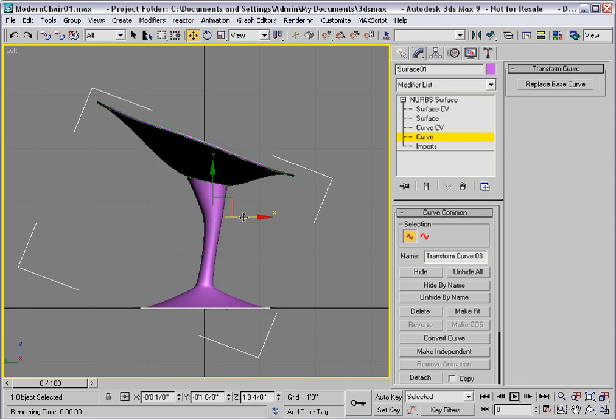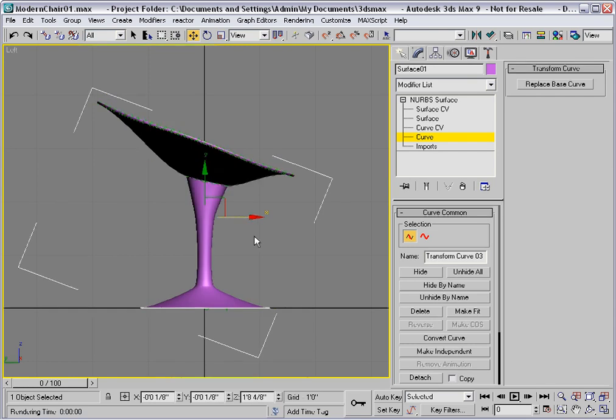You can make adjustments very easily here, and all the surfaces will stay connected. So you really have a lot of editing power with NURBS.